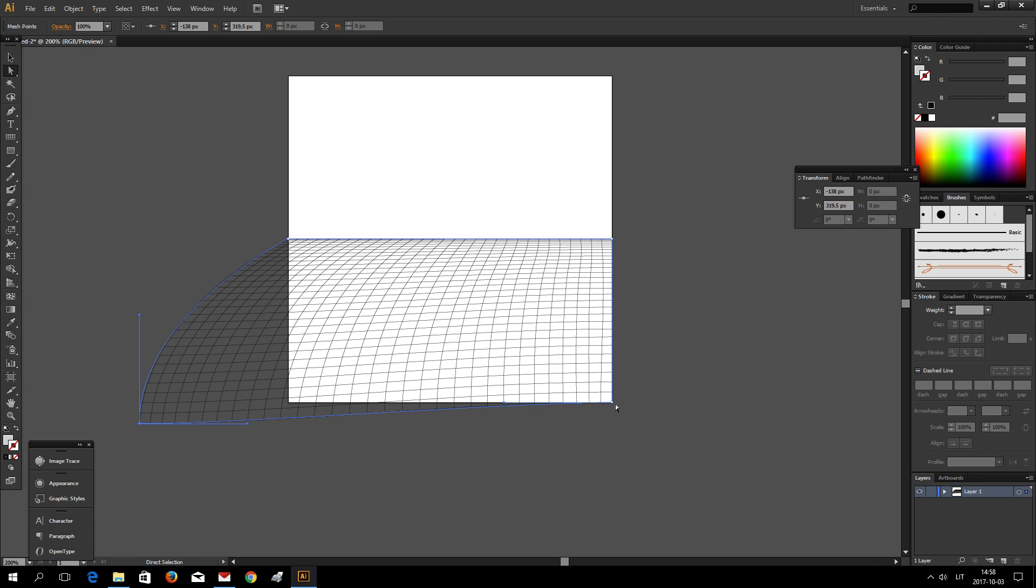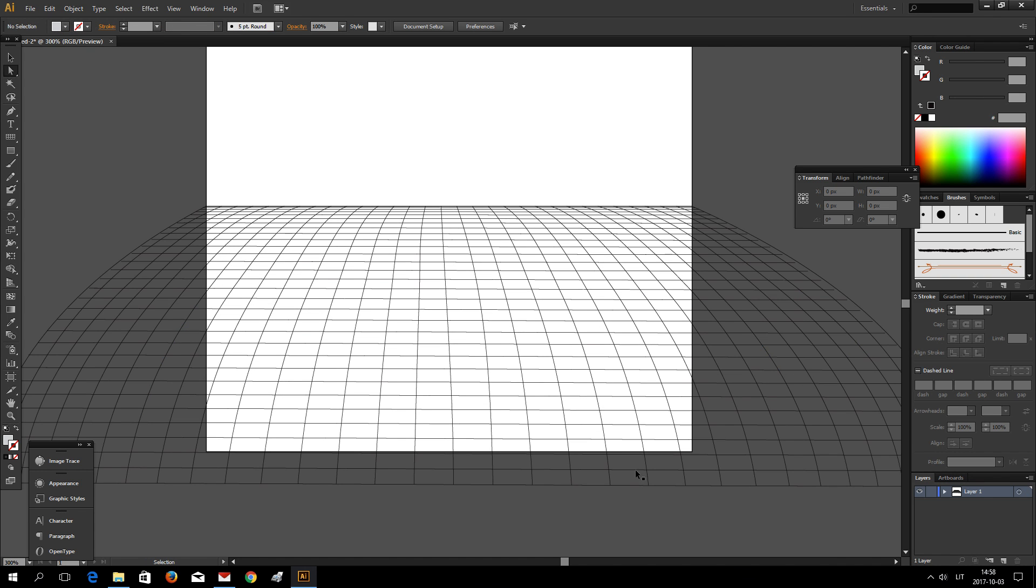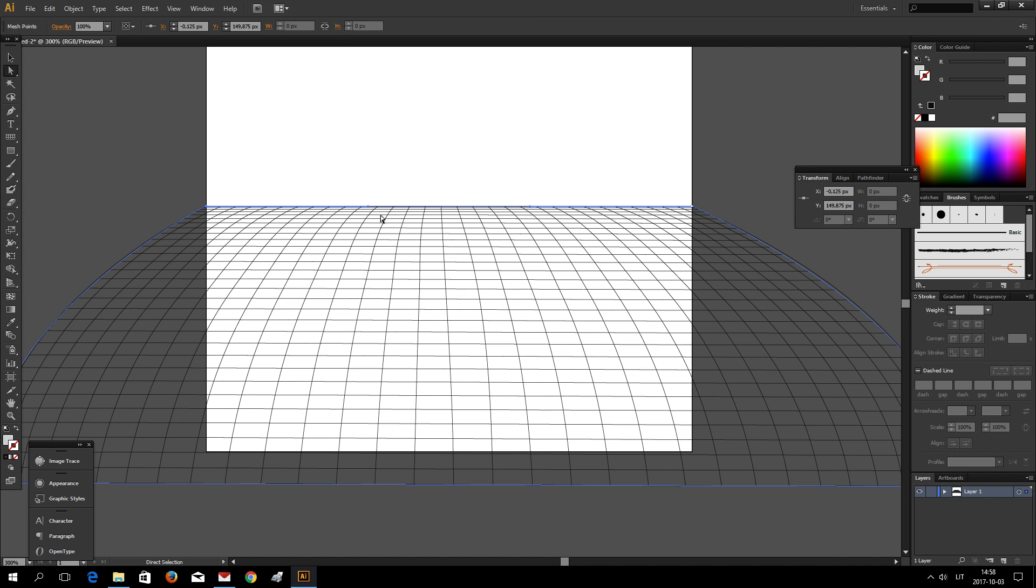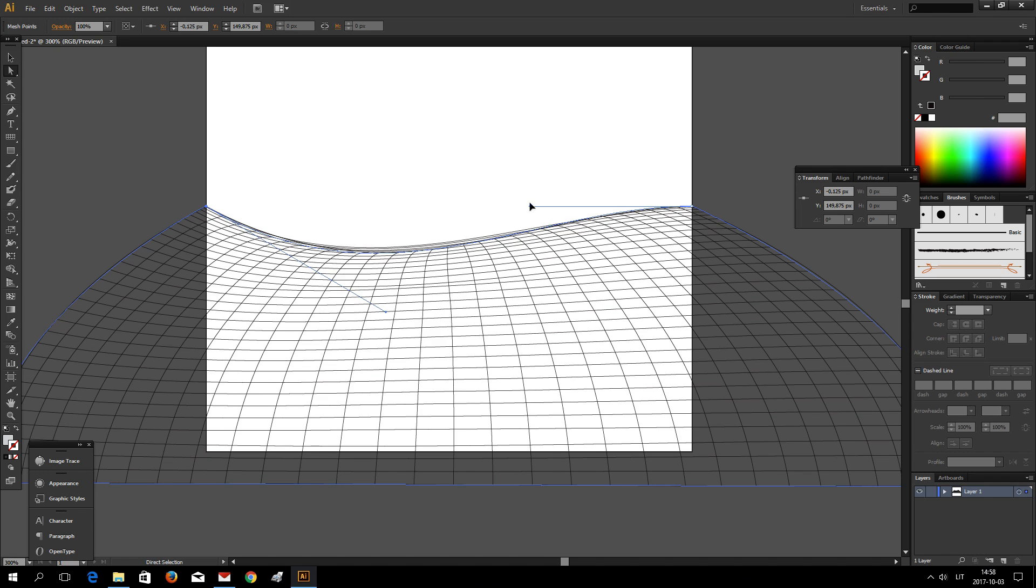Drag this point here and this here. I can make it like this.